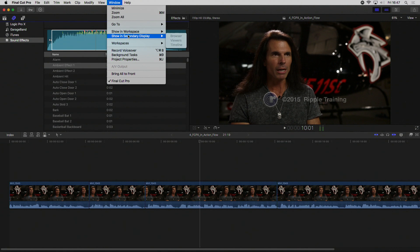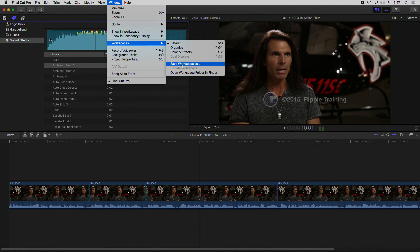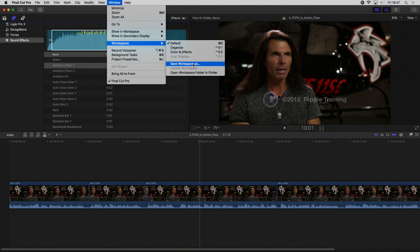If you don't like the default layout, you can choose from workspaces — pick one that already exists or create your own and save it. There is a function that I loved.